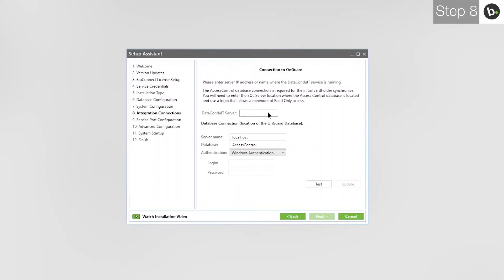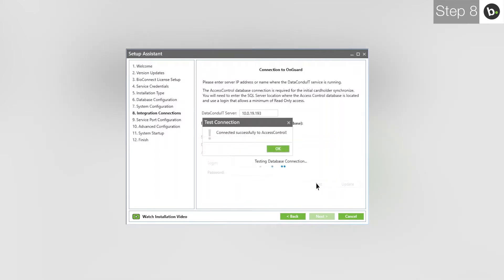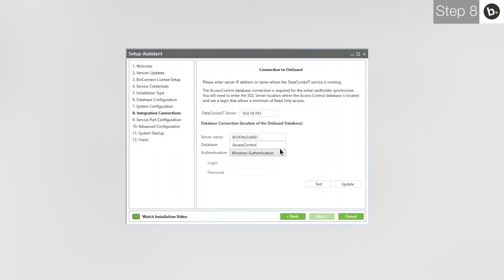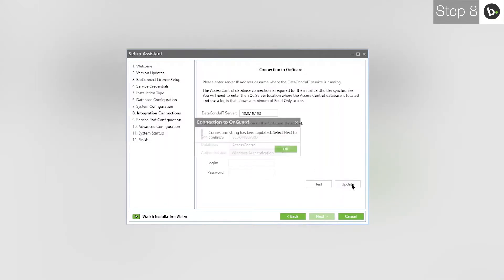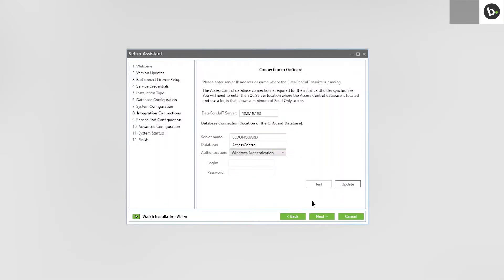Next to Data Conduit Server, enter the IP where OnGuard is installed. If it is installed on a local computer, you have the option to enter a single period in the box. Next to Server Name, enter the name of the server where OnGuard is installed. Make sure that the login you are using has at least read-write access to the Access Control database; otherwise, this step will fail. Click Test, then click OK. Click Update, then click OK. Click Update and then click Next.